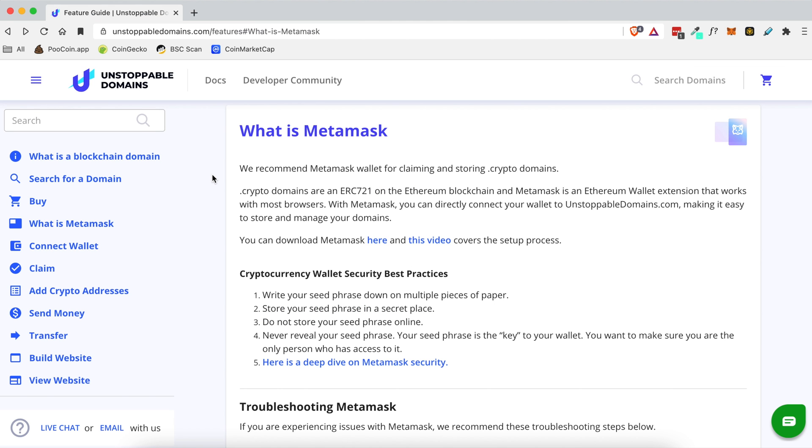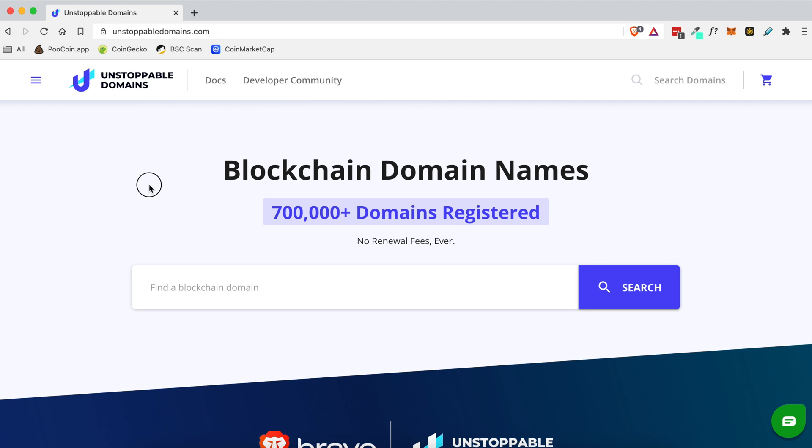Now that we have MetaMask installed we're gonna go to Unstoppable Domains. I've put a link down below in the YouTube description that is my affiliate link. So if you do click on that and you do end up buying a .crypto domain today it doesn't cost you anything extra but it does give me a little bit of a referral credit and it would really help me out if you did that. So once you click that link you're gonna come to a page that looks like this. This is Unstoppable Domains and right here in the search bar you'll see it says find a blockchain domain.